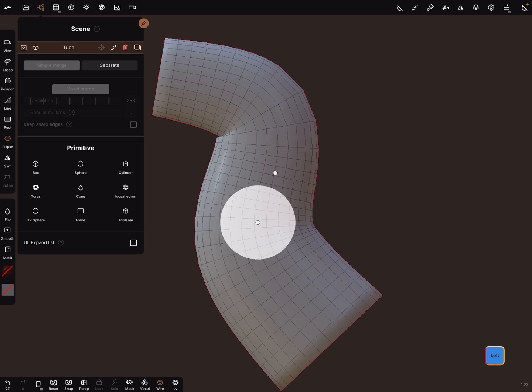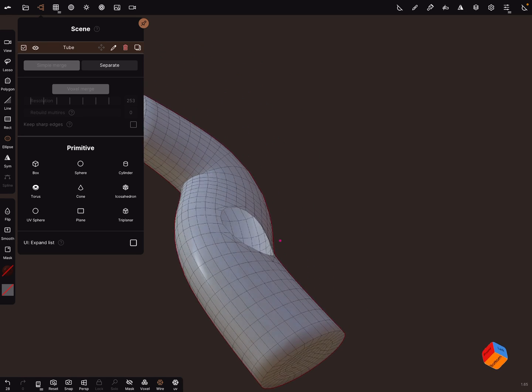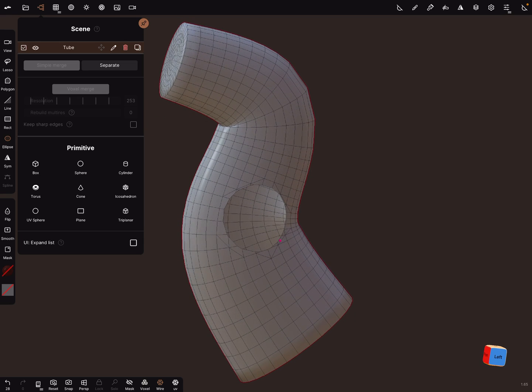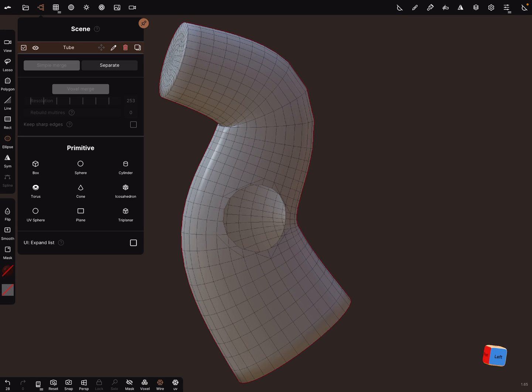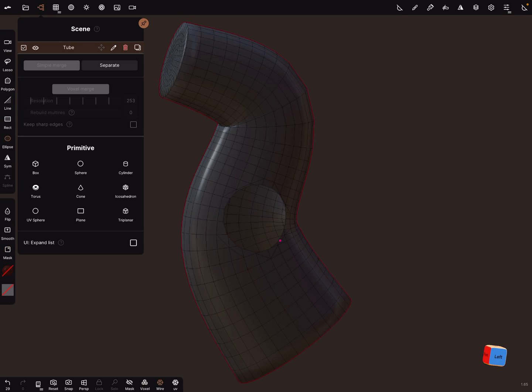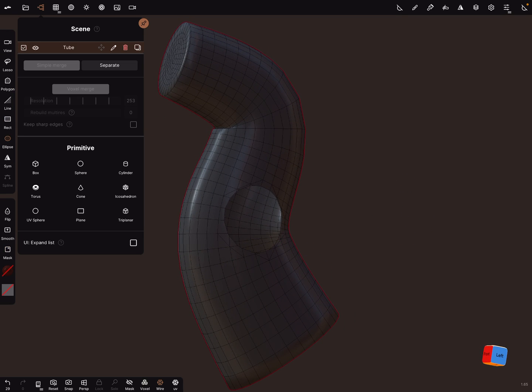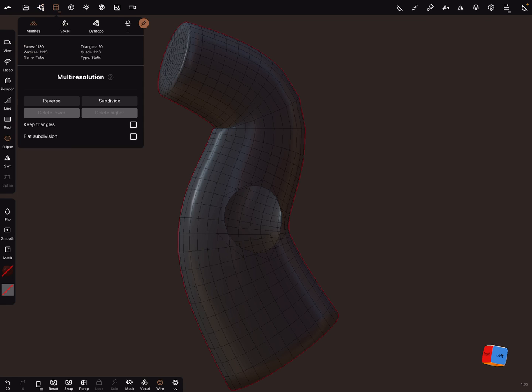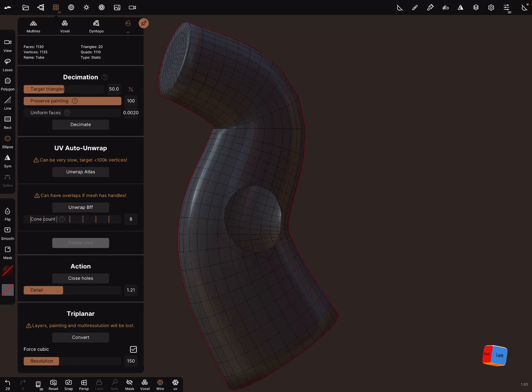Now you can trim here the hole off. Then you can mask your object, go to the topology, and close the hole.